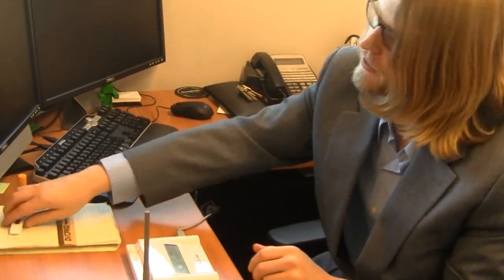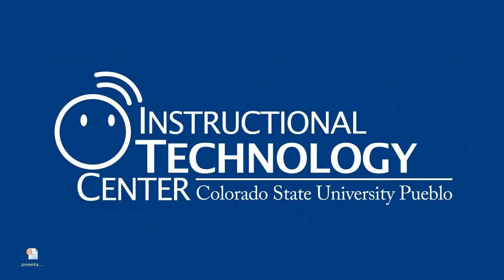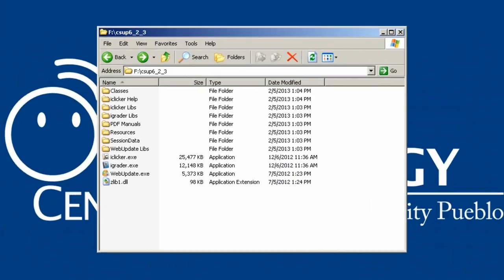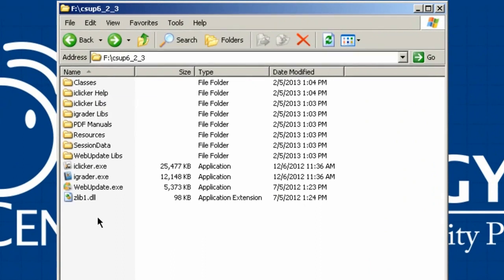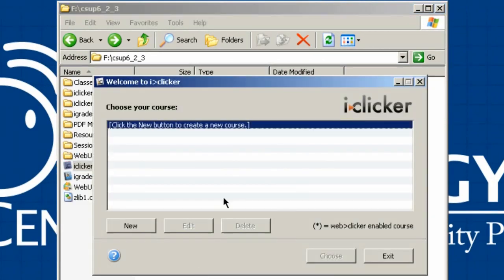Next, plug in your jump drive to run the iClicker software. Now that the clicker base and jump drive are plugged in, let's look at what's in the iClicker folder. It contains a few folders and executable files. The two you'll want to focus on are iClicker.exe and iGrader.exe. Double-clicking iClicker.exe opens the Welcome to iClicker interface.